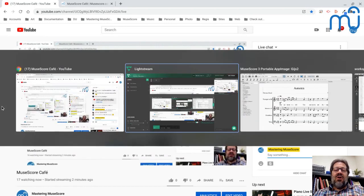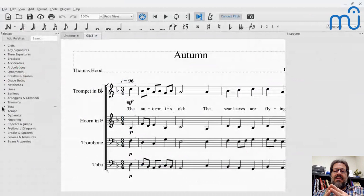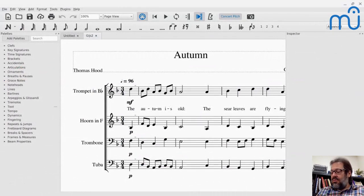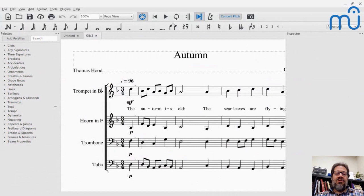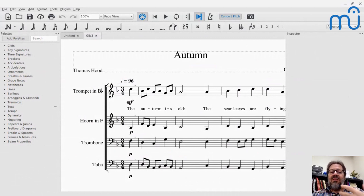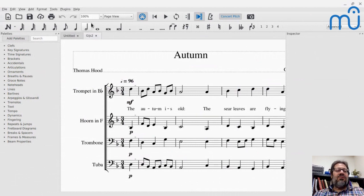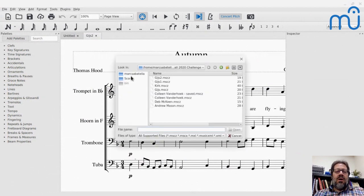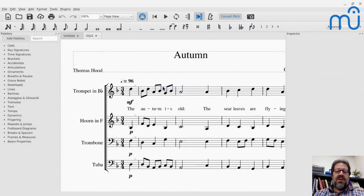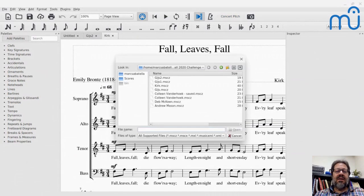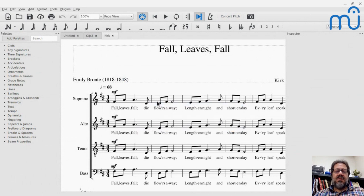So my plan today is — the theme I chose has to do with writing for voices. Last time we specifically looked at harmony. This time, maybe not as much except when it comes up. But I want to look at some of the scores that other people have posted.